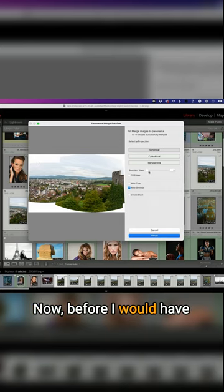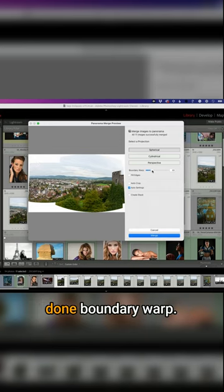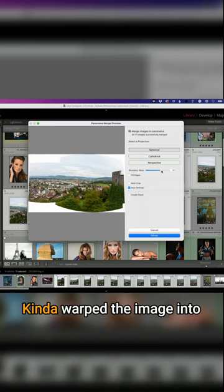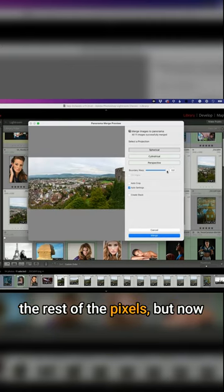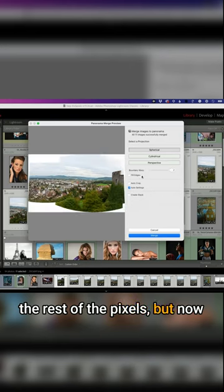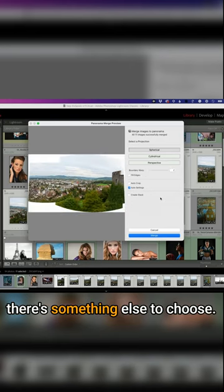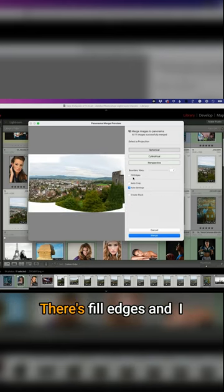Now before I would have done boundary warp, kind of warp the image into the rest of the pixels. But now there's something else to choose. There's Fill Edges.